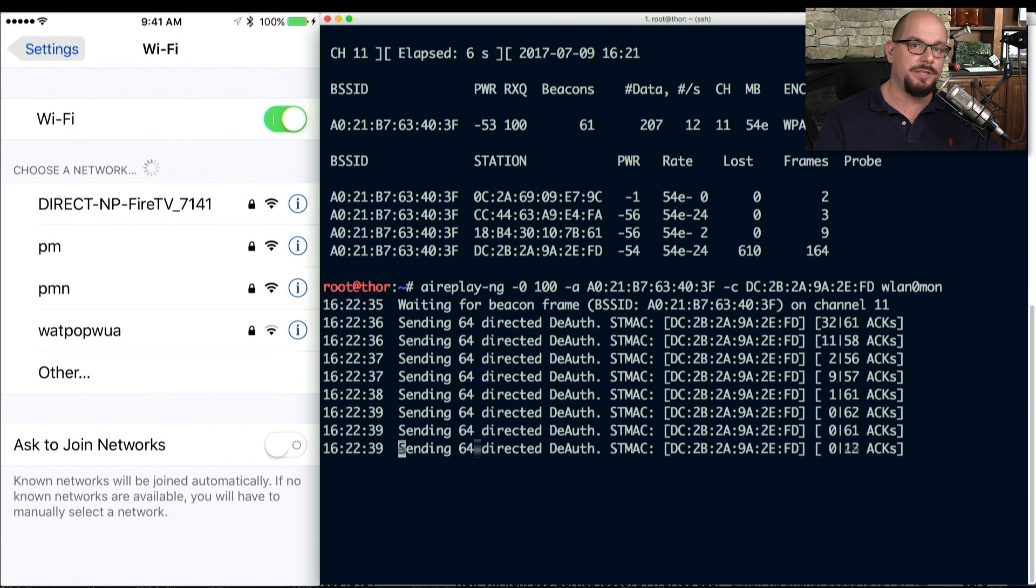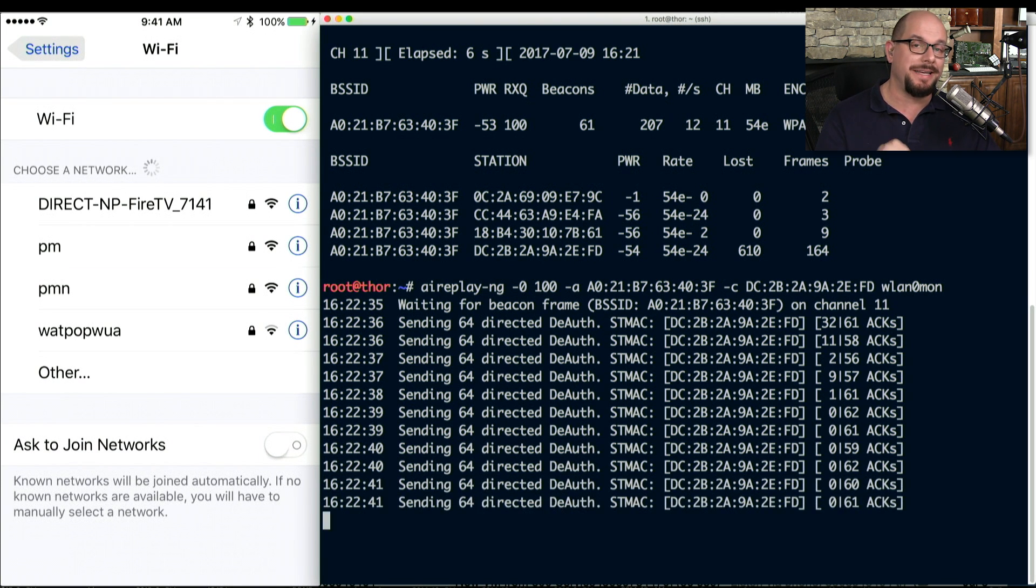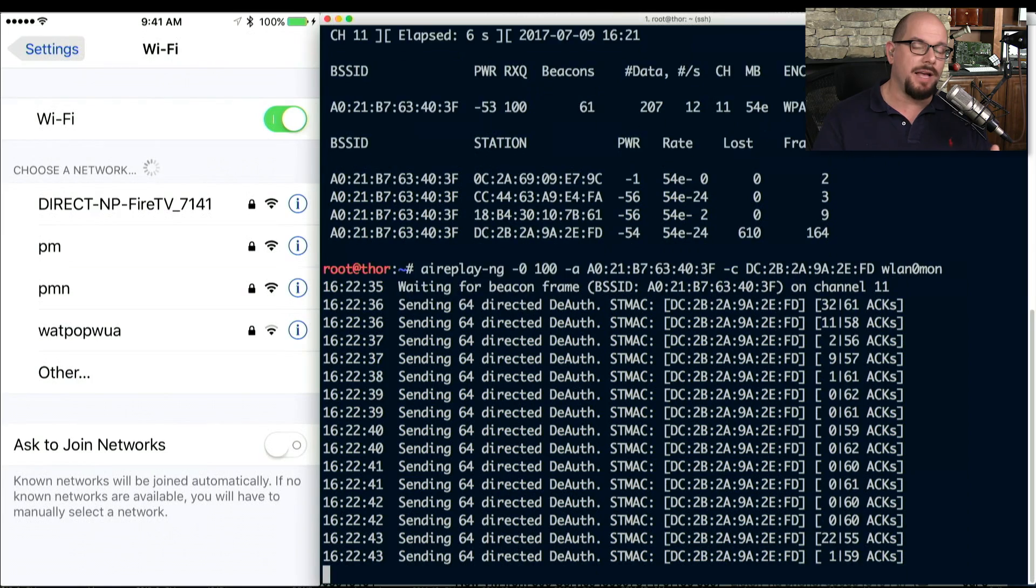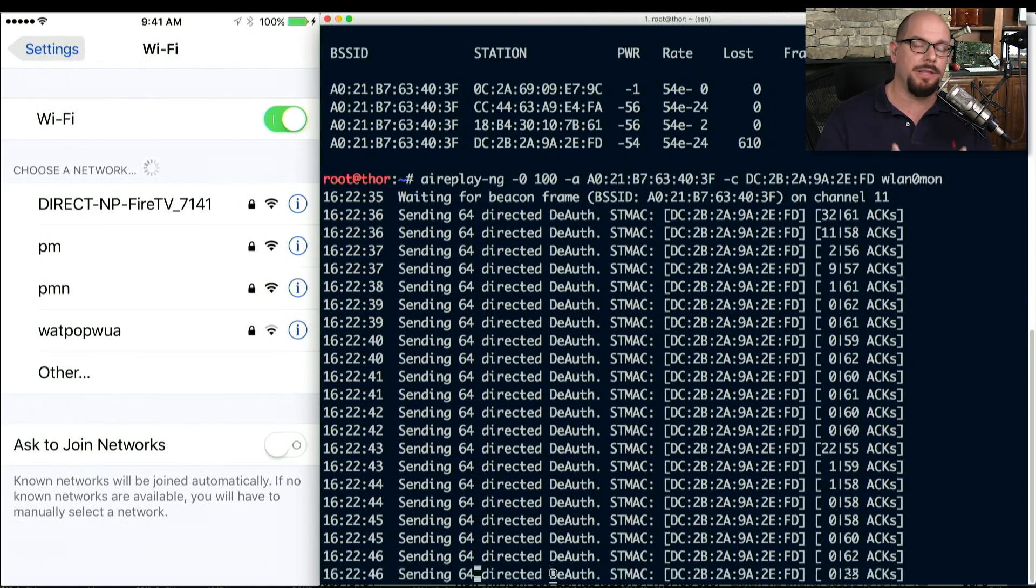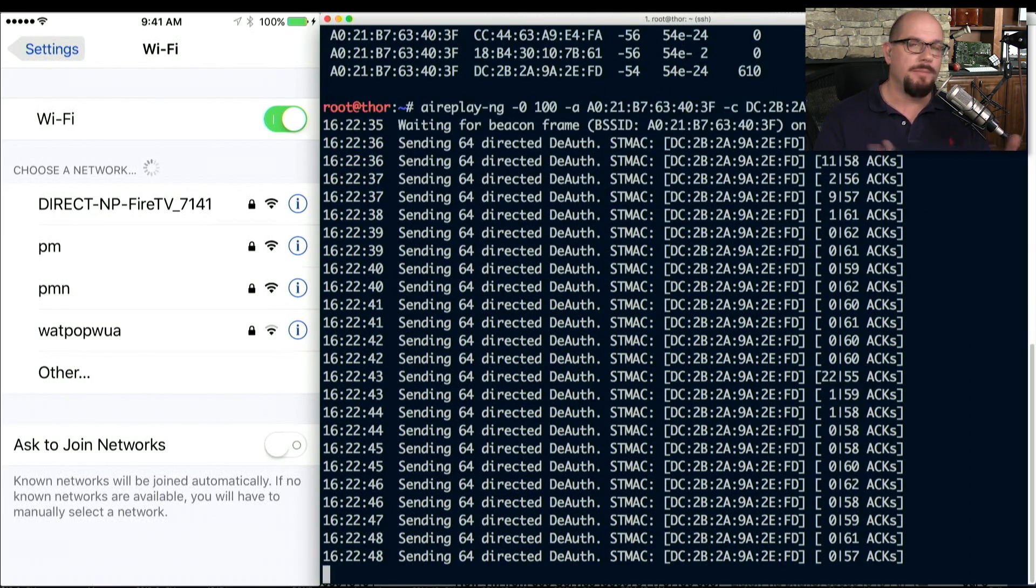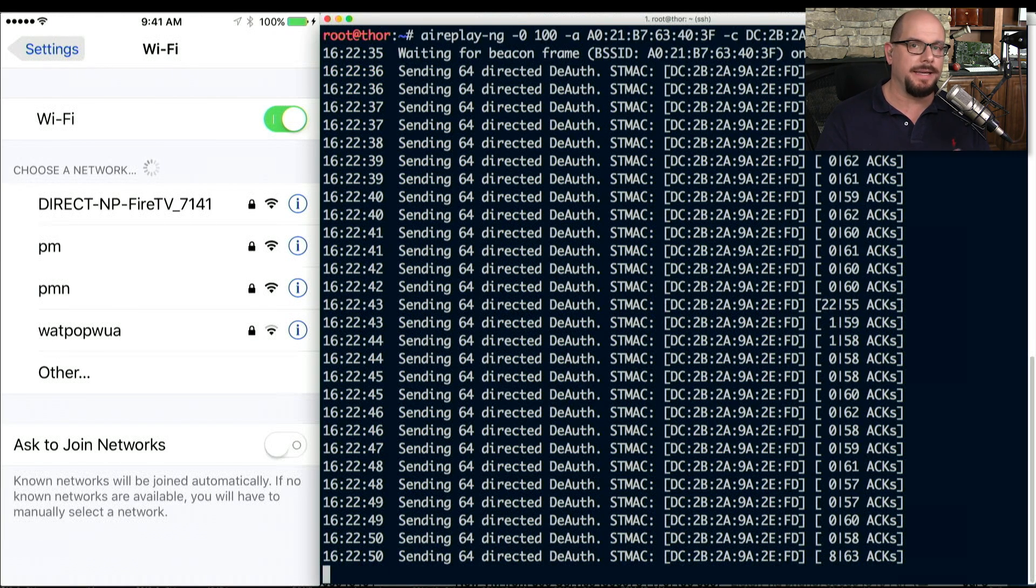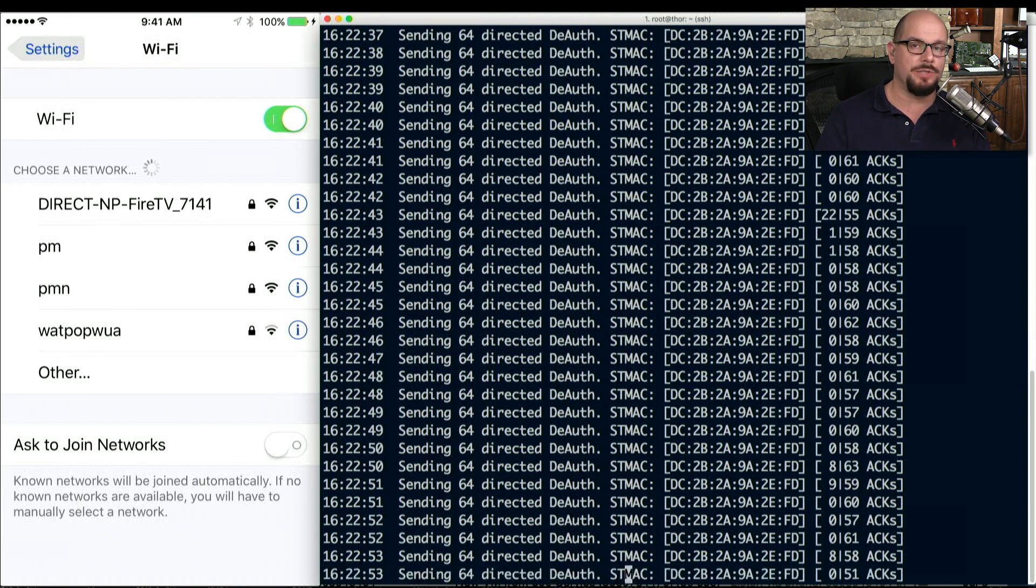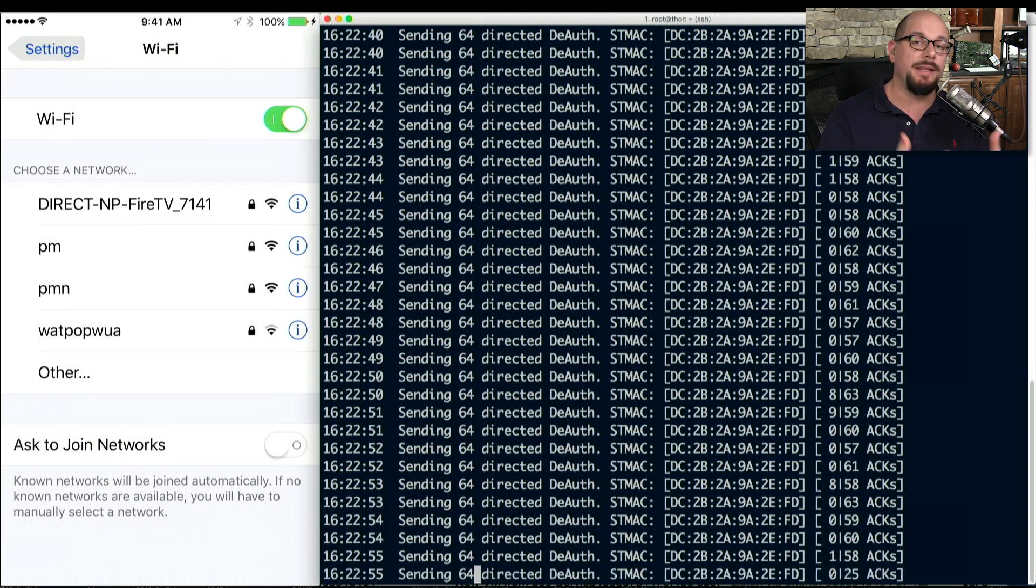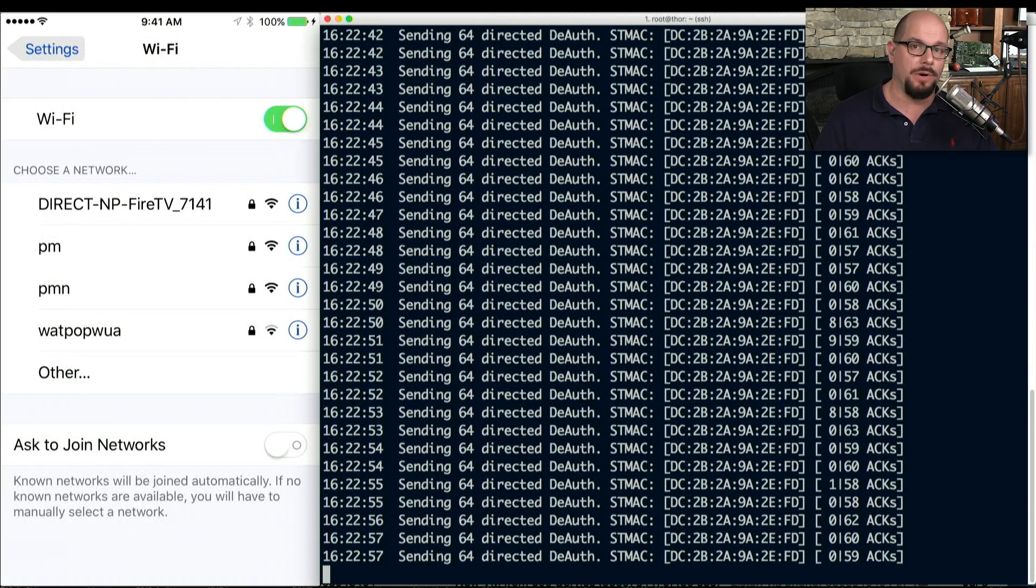That wireless disassociation attack occurs instantly. And because I'm using this utility to constantly send those disassociation frames, my phone is not going to be able to connect again to this wireless network until I stop the disassociation attack. And only then can I connect back to the wireless network.